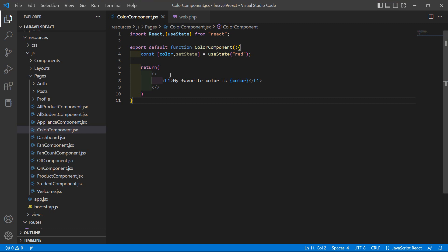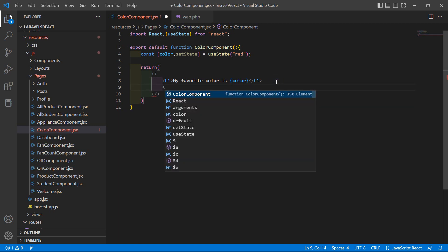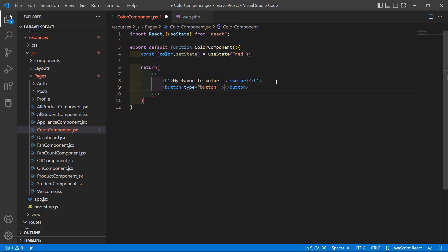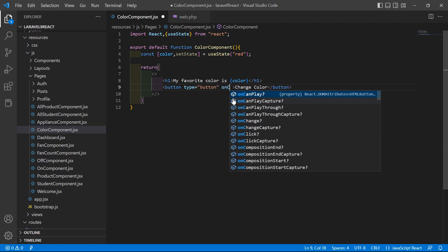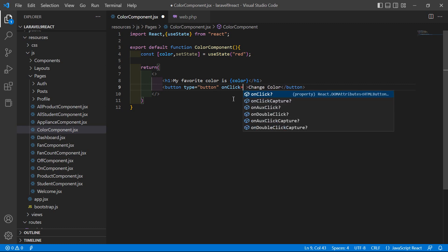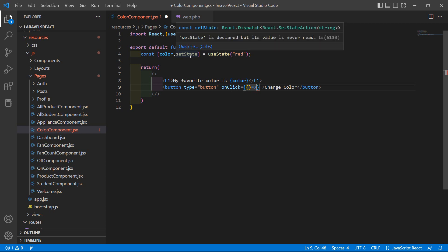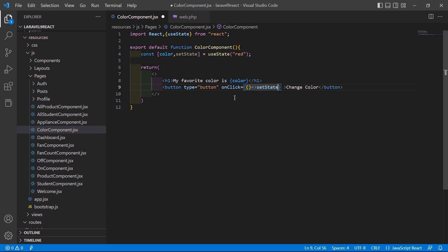Now let's see how we can update the state. Inside the return, let's add a button. Set the type to button and add the text 'Change Color'. Inside this button, add an onClick event set to an arrow function.